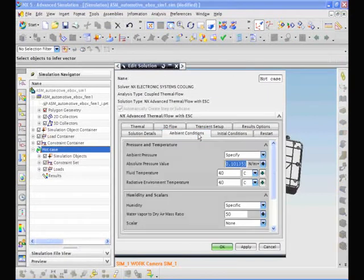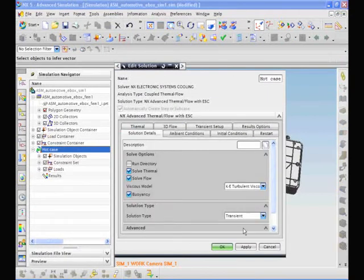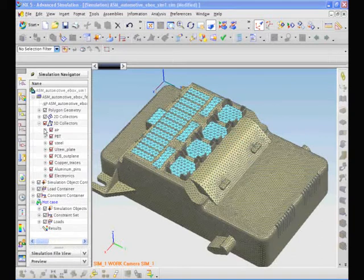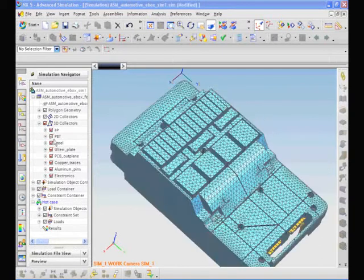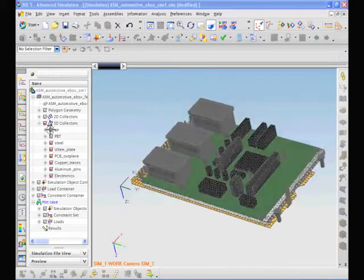Tight integration with Teamcenter provides a unified, knowledge-driven environment with a common data and process pipeline across design and engineering analysis.